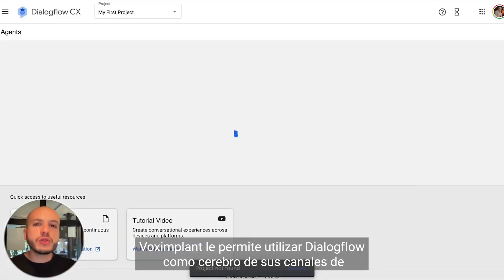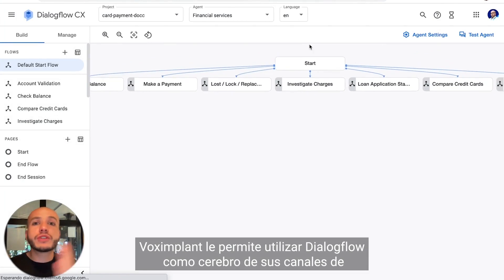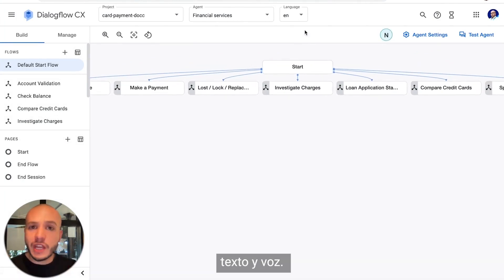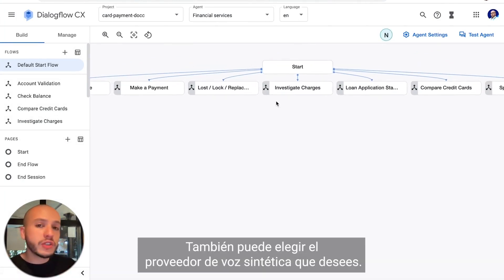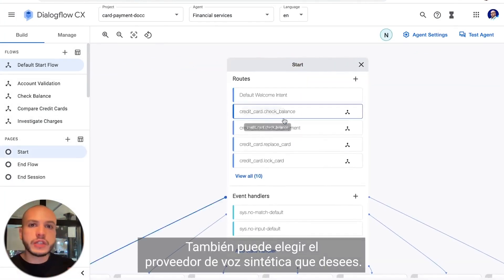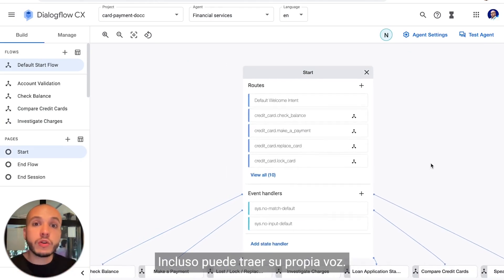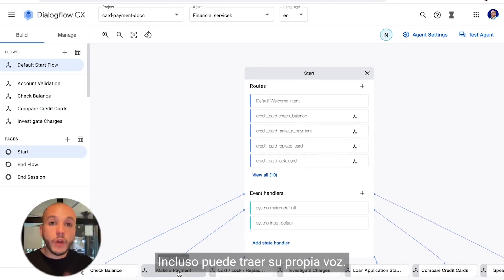Vox Implant allows you to use Dialogflow as the brain of your text and voice channels, and you can choose the synthesized voice provider that you want. You can even bring your own voice.